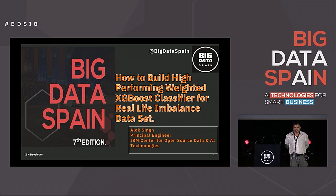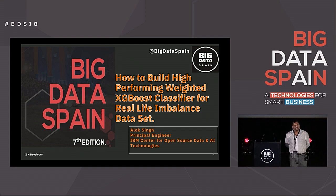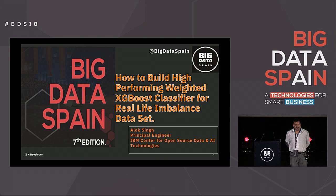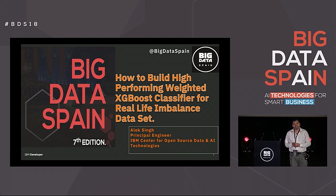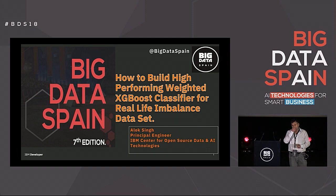Hello, everybody. Thank you for coming to this presentation. I'm going to talk about an application based on data science that's pretty common in real life: how to build a classifier when you are faced with an imbalanced data set.